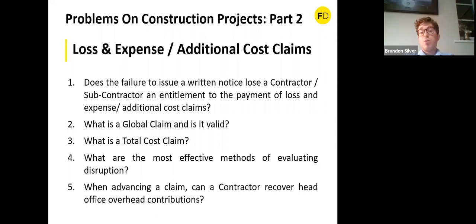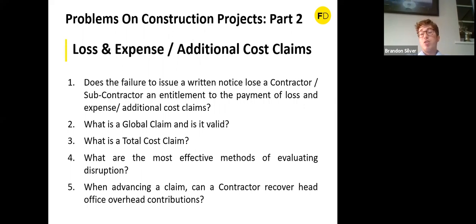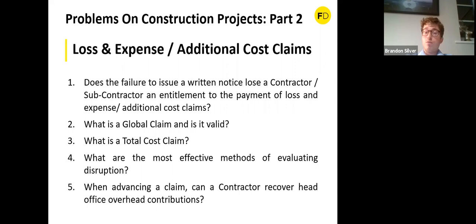A total cost claim is a version of a global claim. For example, a contractor says: we spent one million pounds on this project, you have paid three hundred thousand, so we want seven hundred thousand. That is a total cost claim. What it ignores is: (1) underpricing in the tender — the contractor may have failed to account for certain things which explains the cost overrun; and (2) it does not strip out losses that are the contractor's own fault. Such a claim will fail.